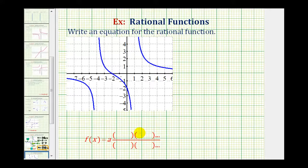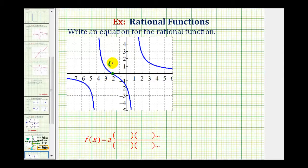Let's start by identifying the key characteristics of the graph, beginning with our intercepts. Notice how this graph has an x-intercept at negative two — this is the point negative two, zero. It also has a y-intercept of negative two, which is the point zero, negative two.